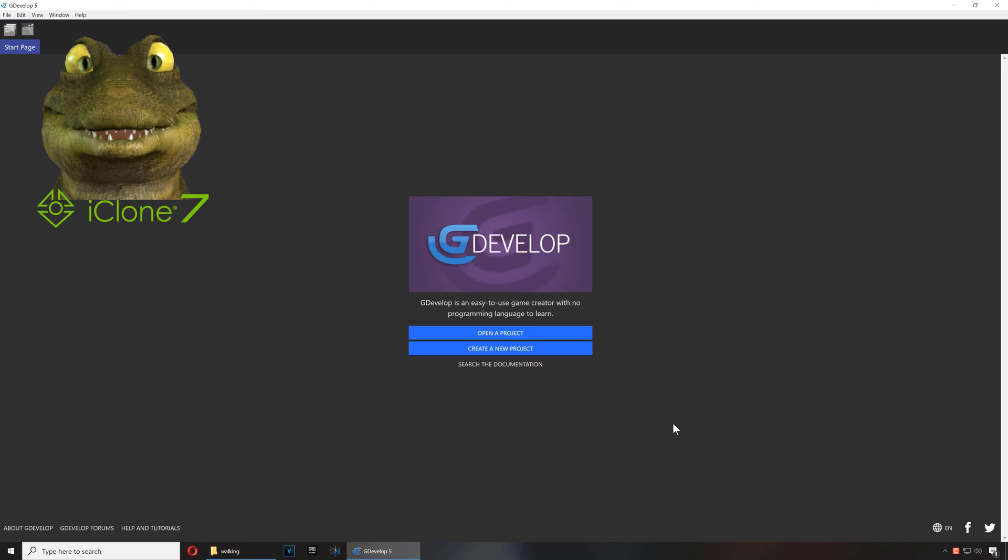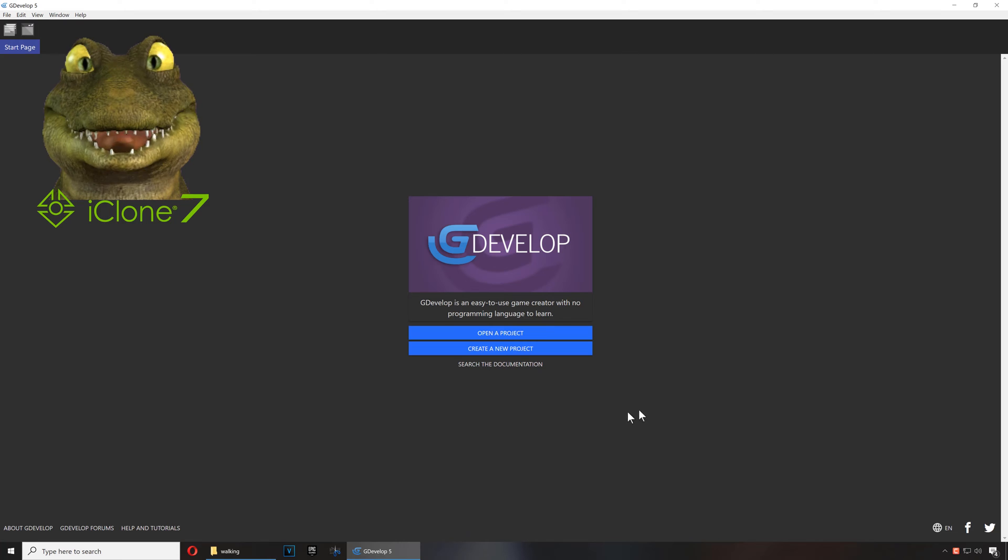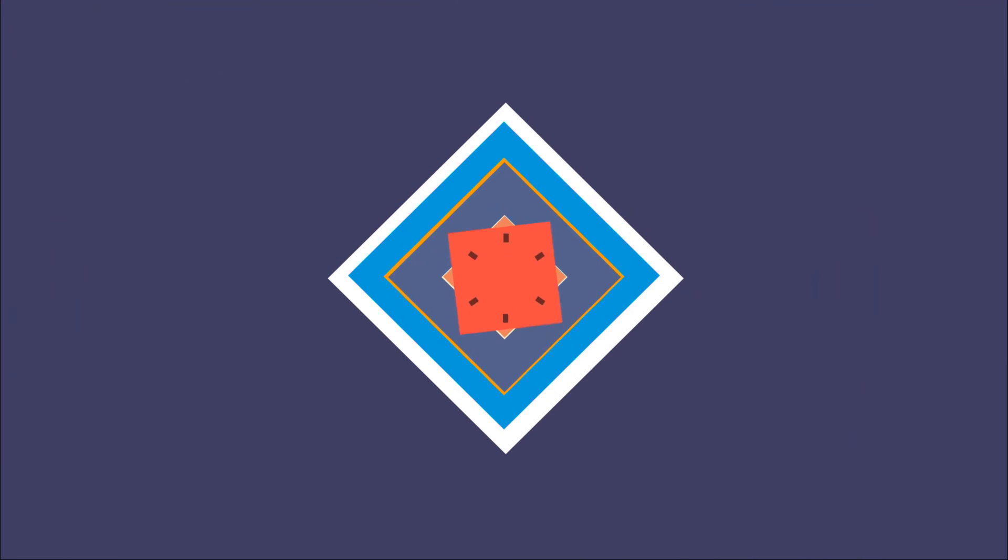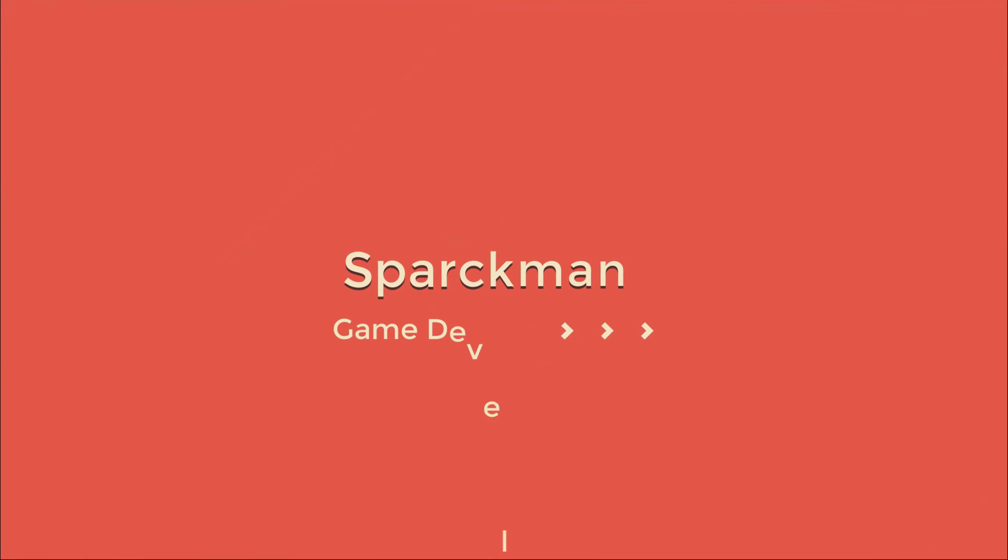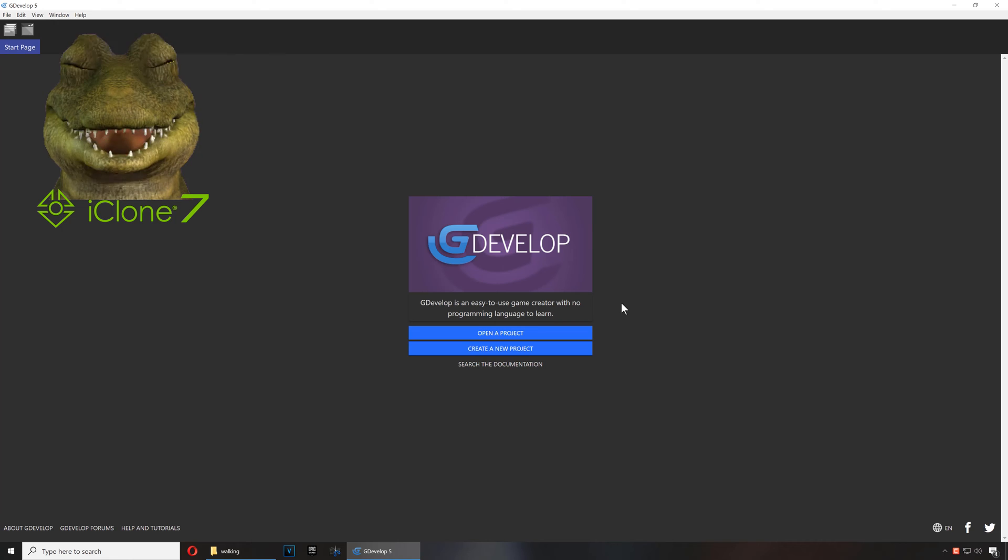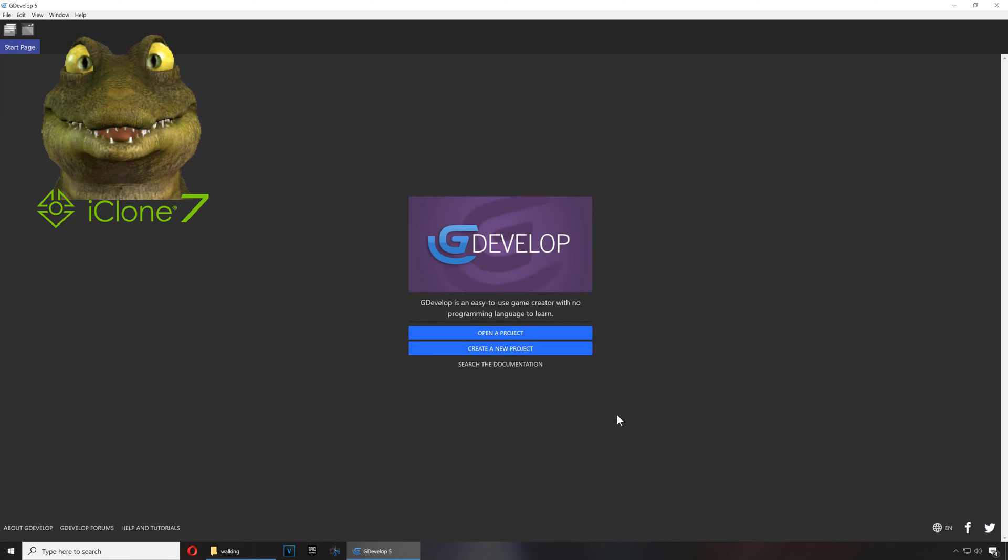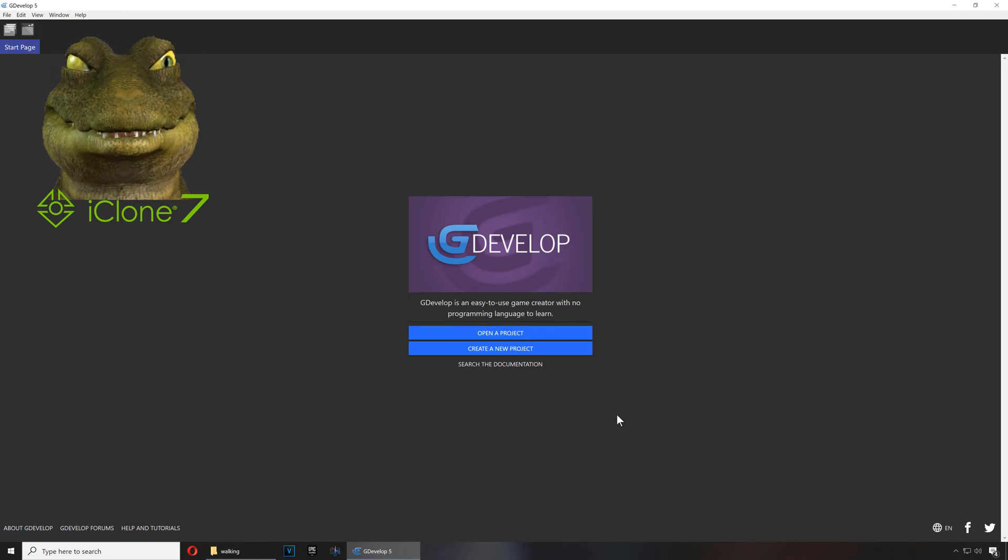All right, so in this video I'm gonna show you how to make top-down movement in G Develop. If you don't have G Develop, download it - the link is down below, it's free. Before we begin, we publish videos almost every day so be sure to subscribe for more amazing content. Okay, so press the like button and let's get started.